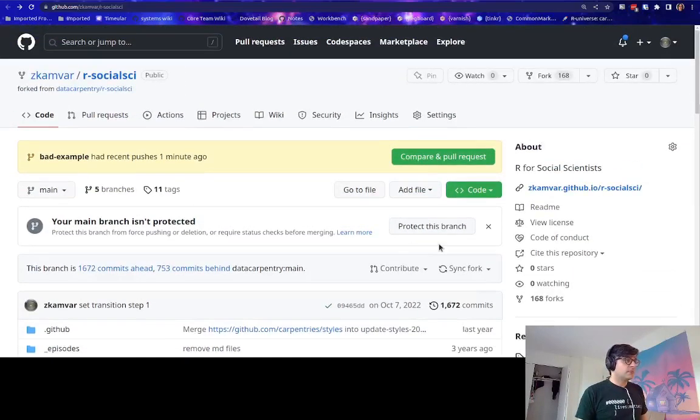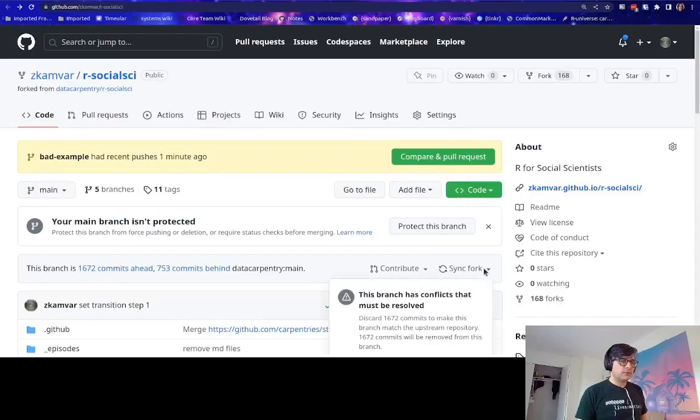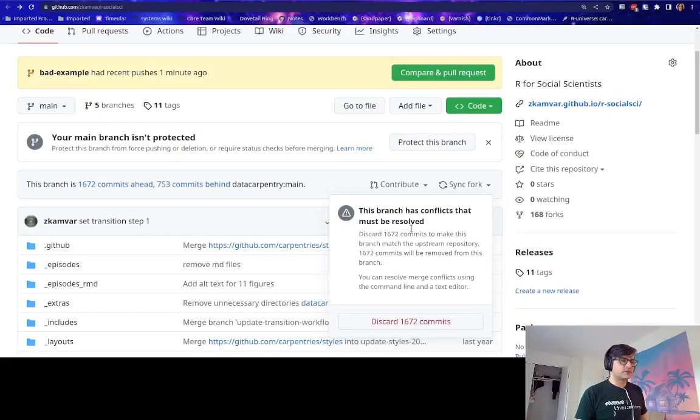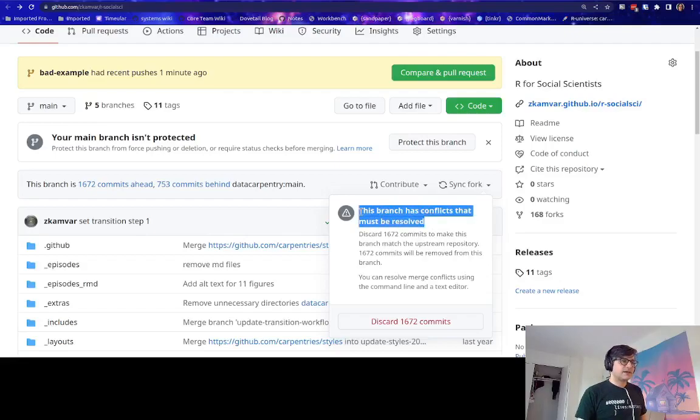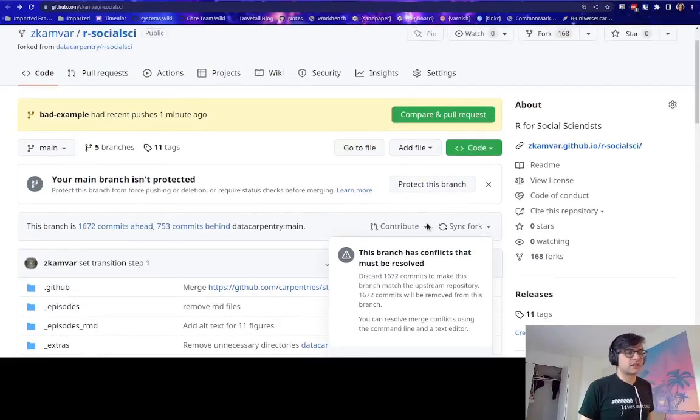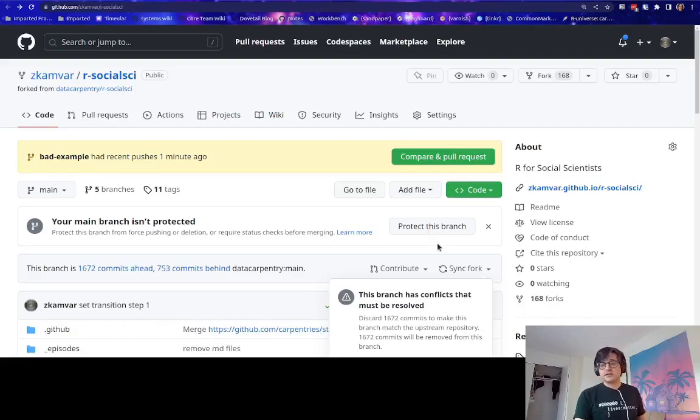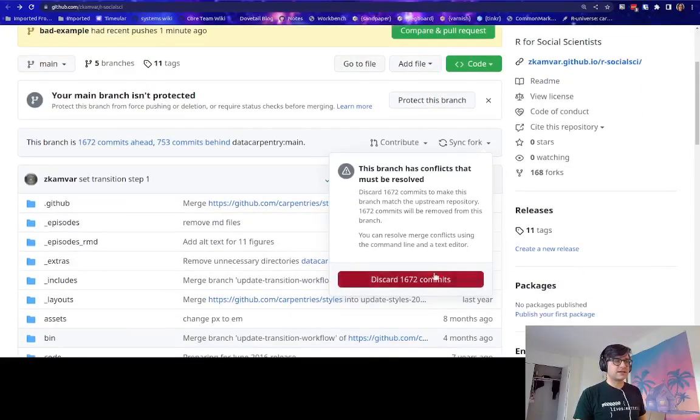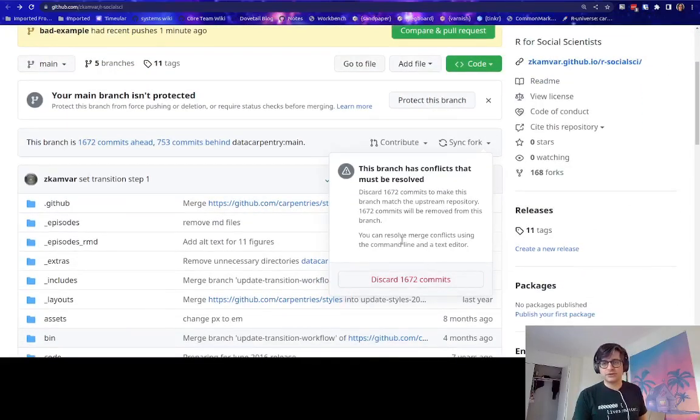Now, normally you would be able to synchronize your fork using this GitHub button, but this branch has conflicts and must be resolved. And that's great because that means you're unable to automatically do this.